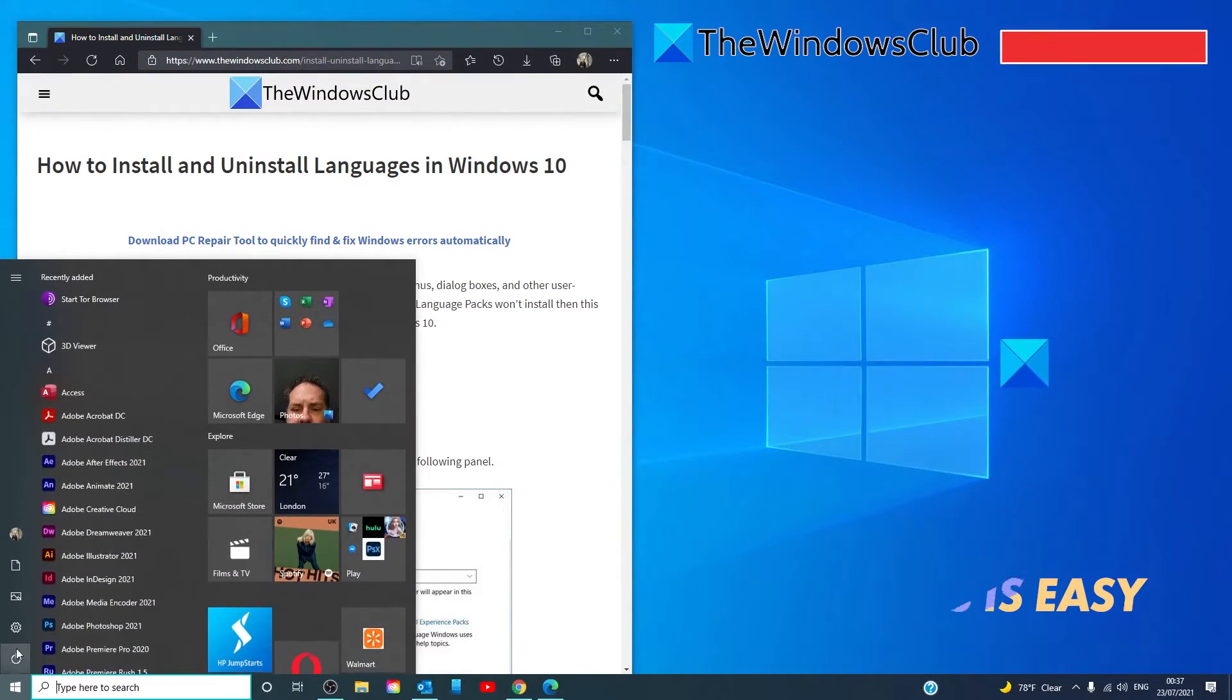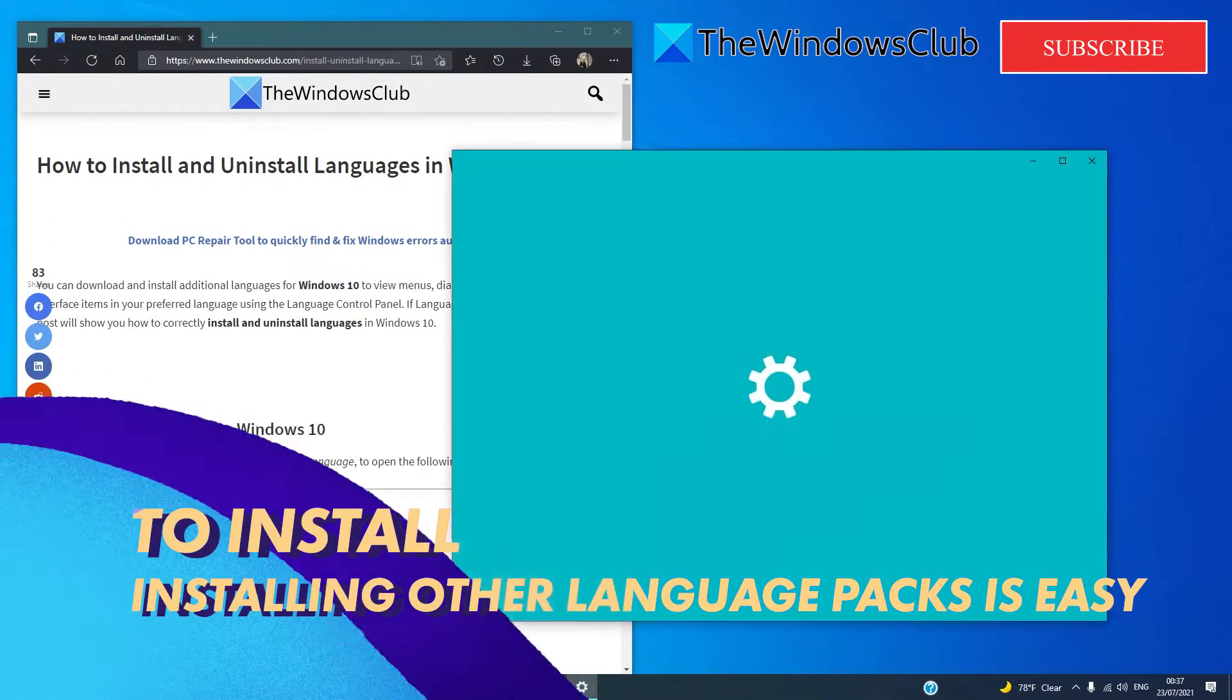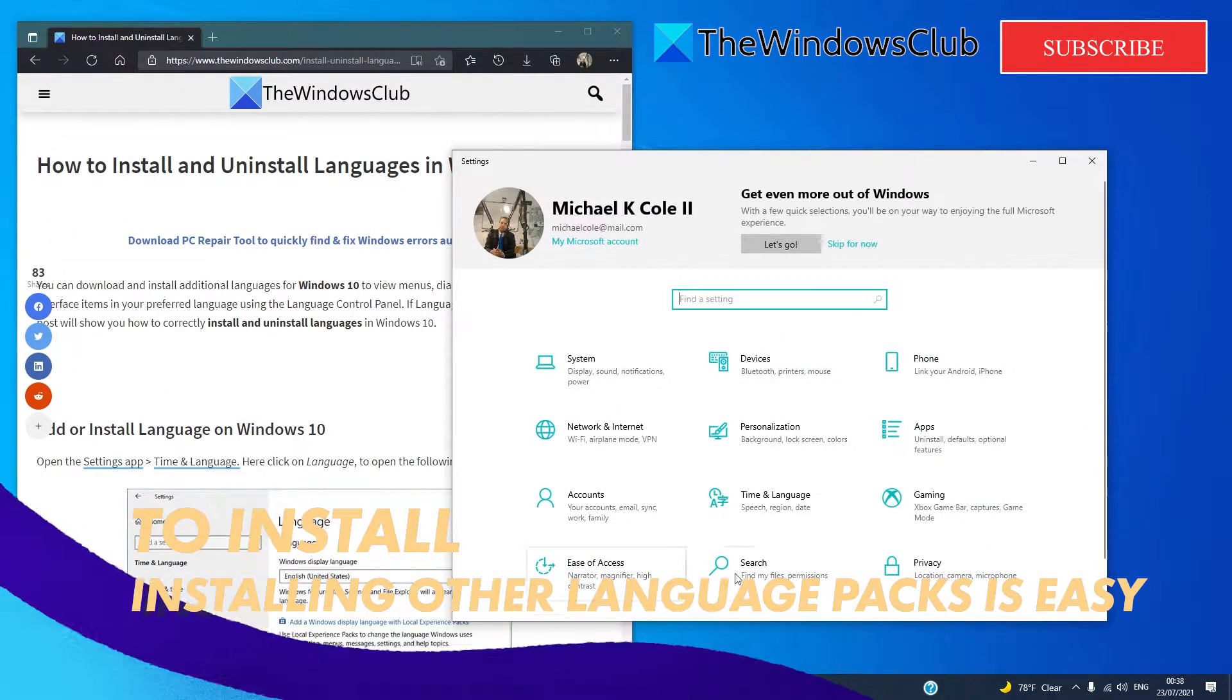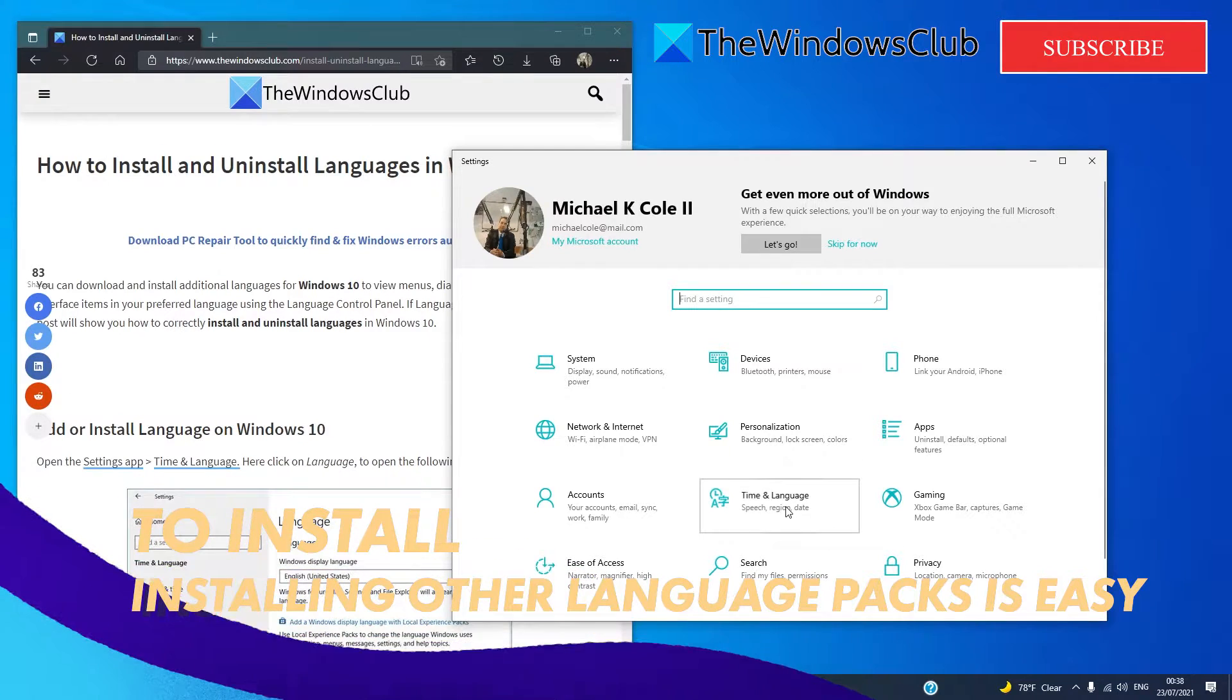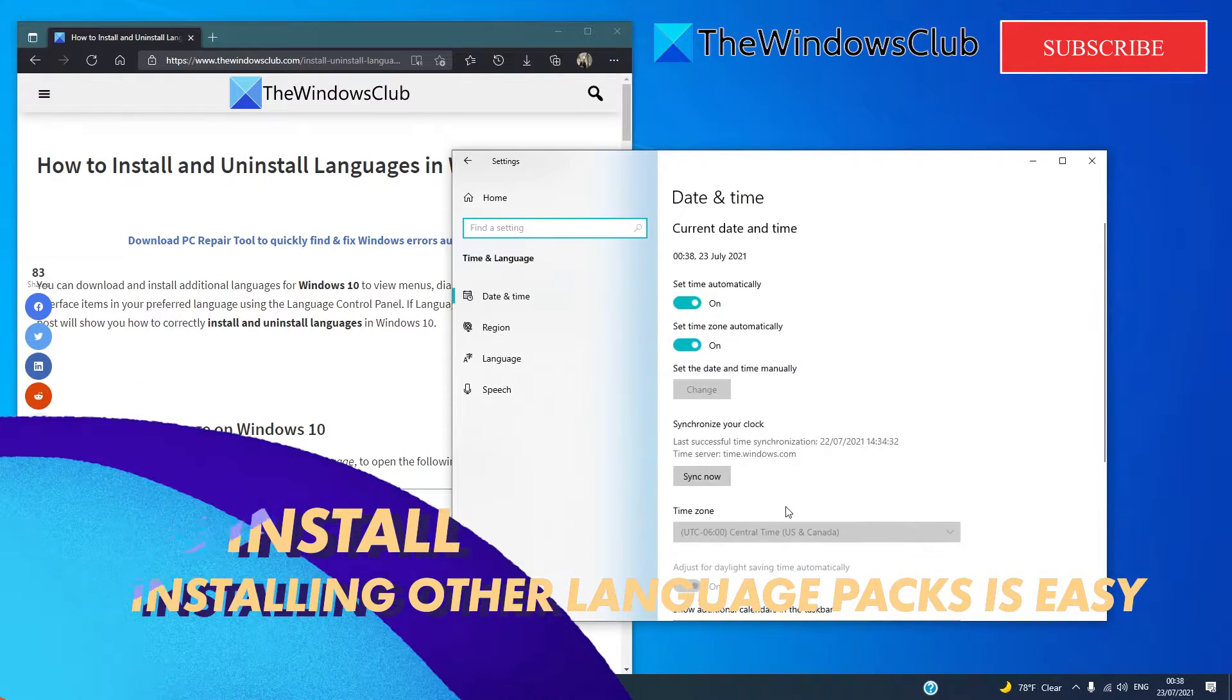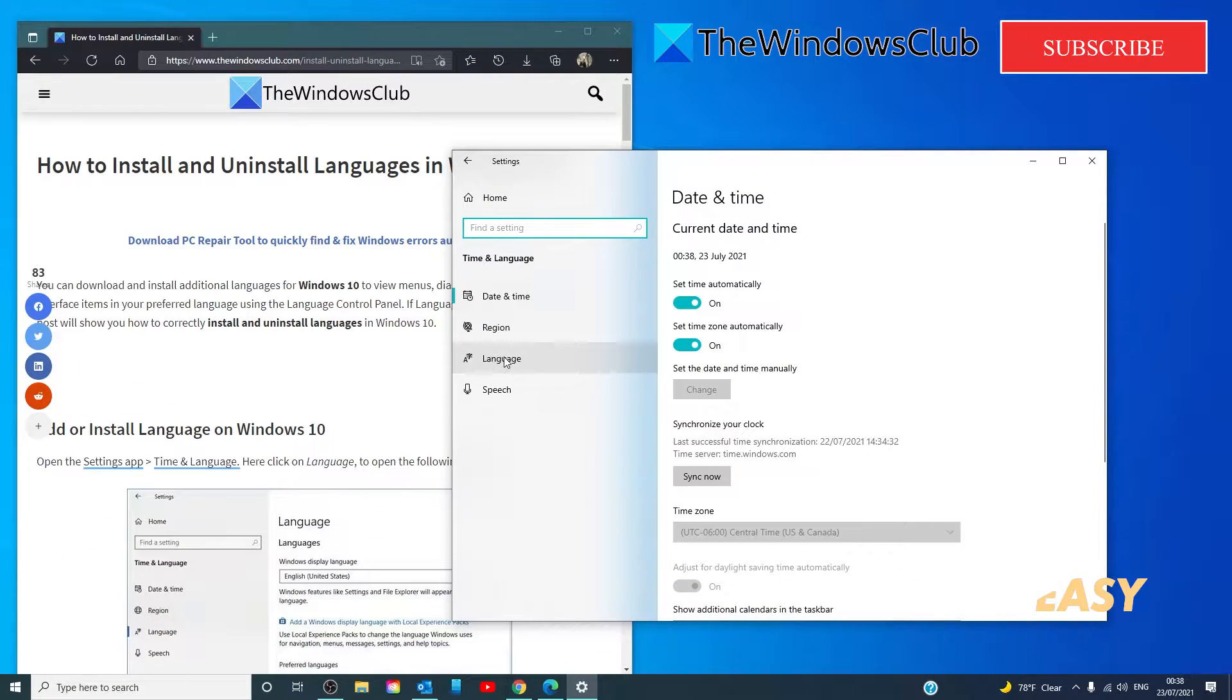Click on the start, go to settings, go to time and language, then click on language.